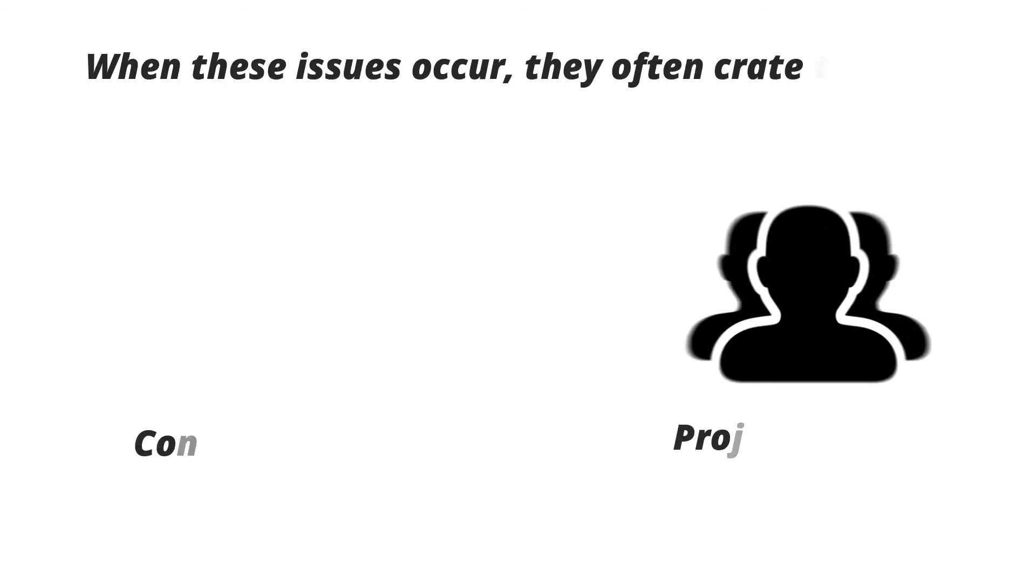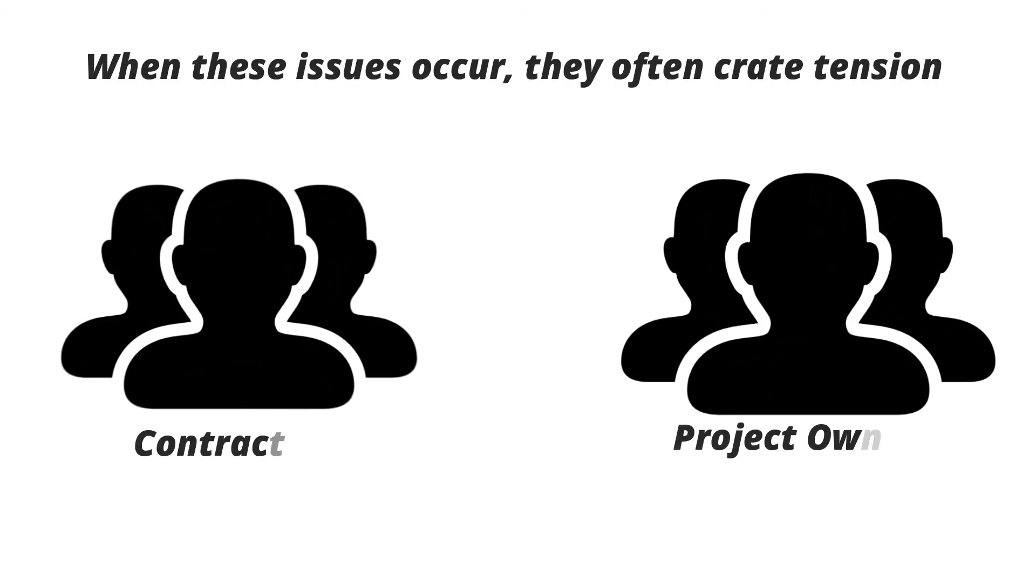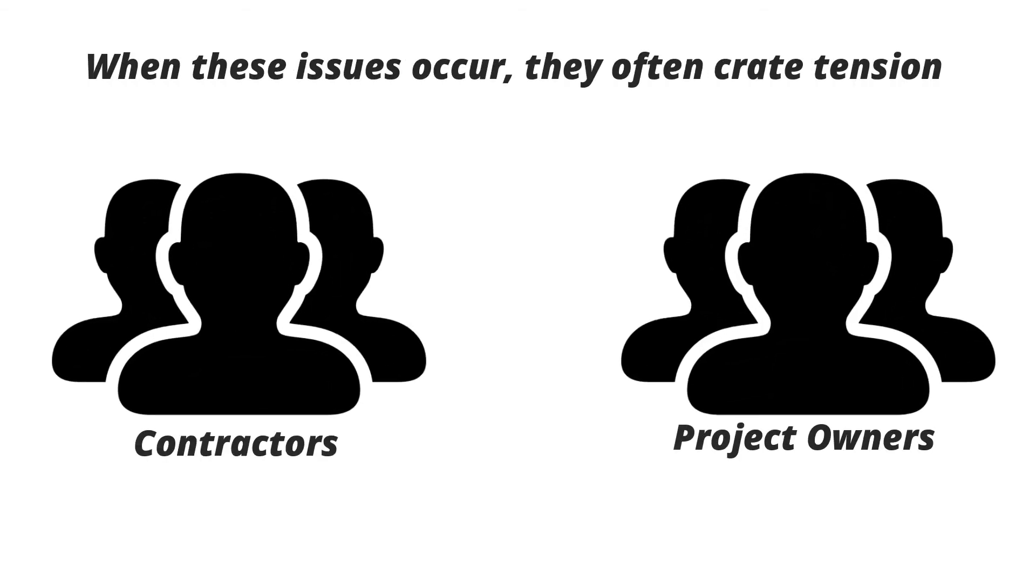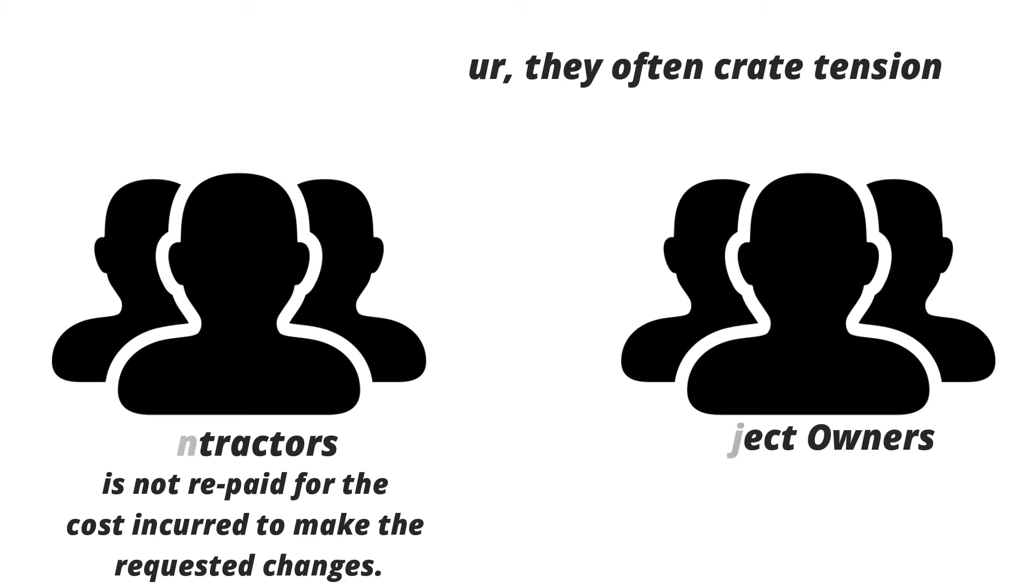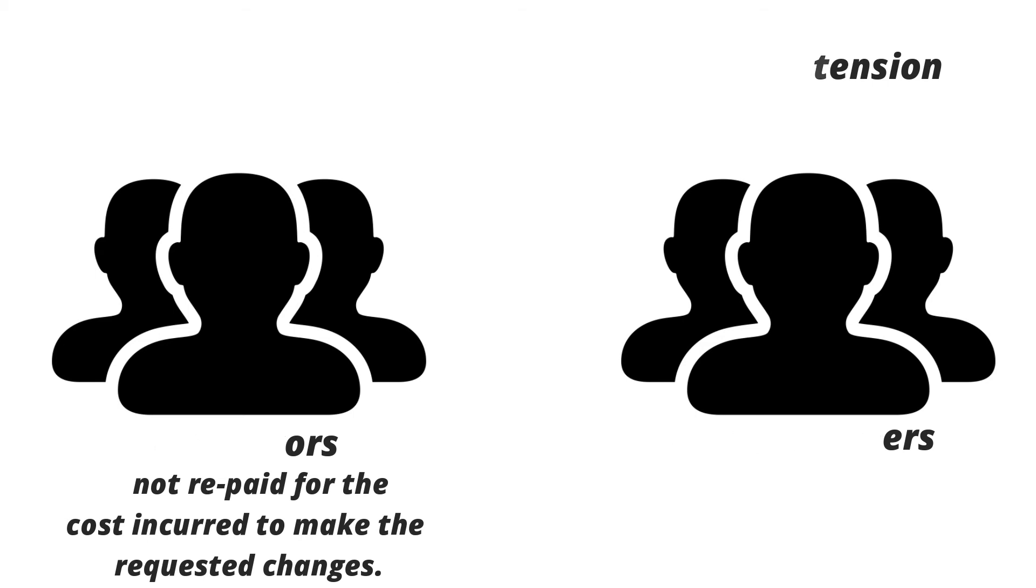When these occur, they often create tension between contractors and project owners, and in the worst case, can mean that a contractor is not repaid for the cost incurred to make the requested changes. These risks can be totally negated with the use of proper change management procedures.